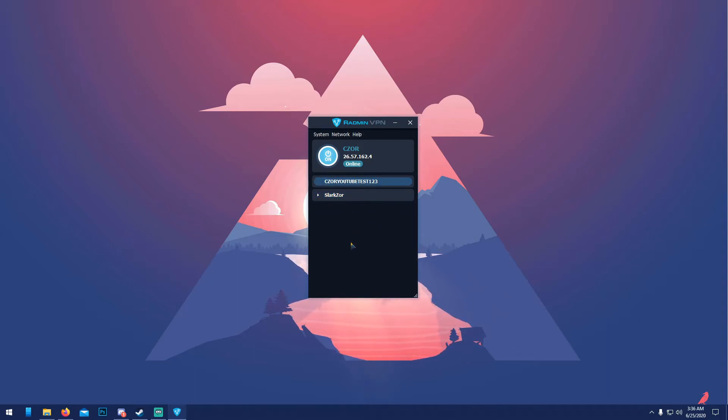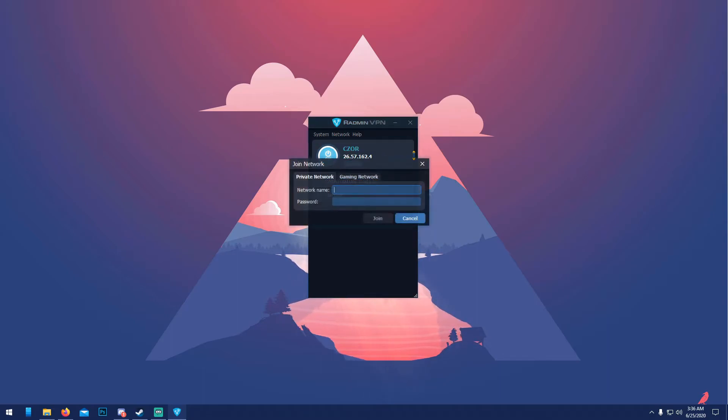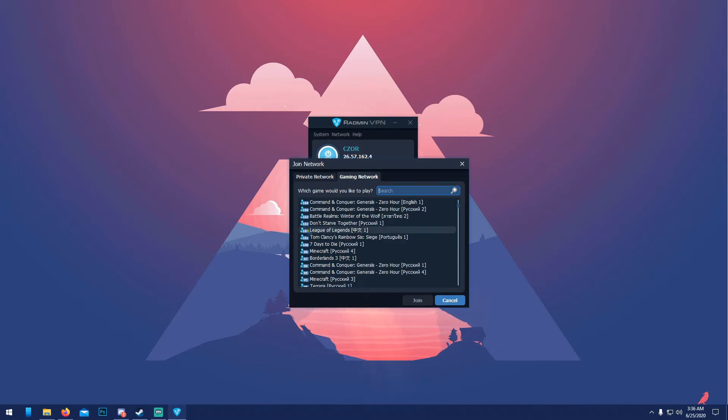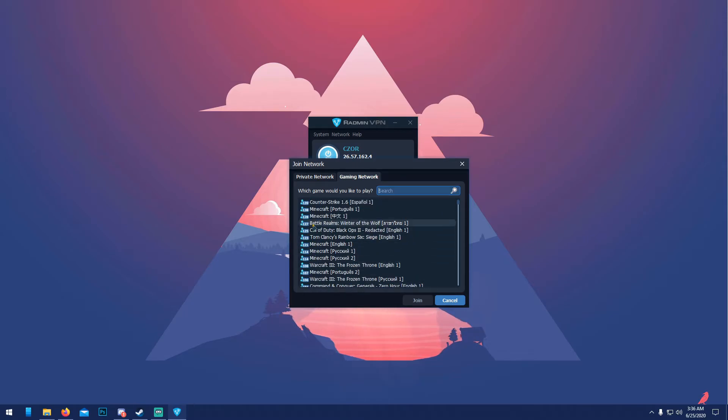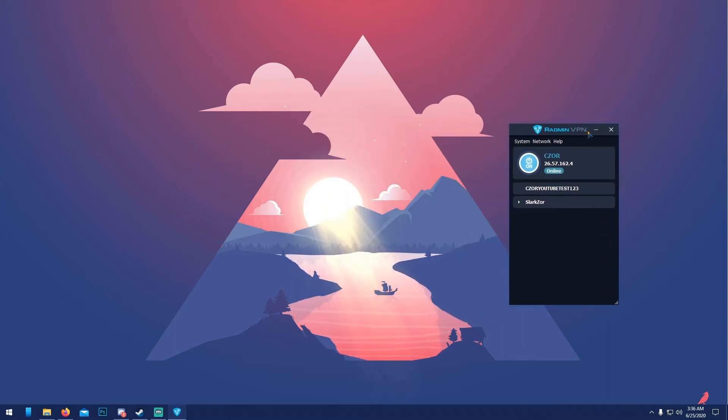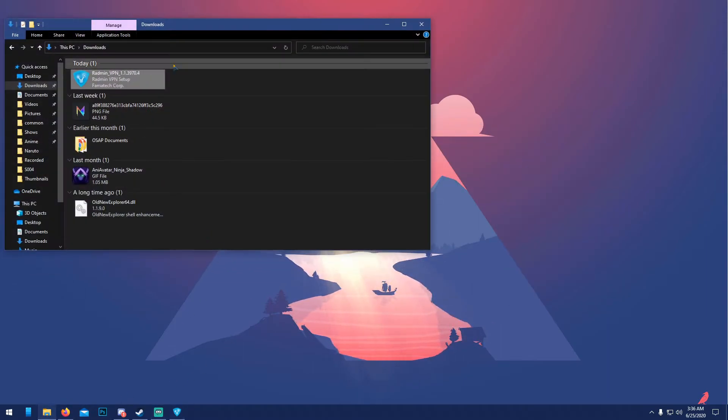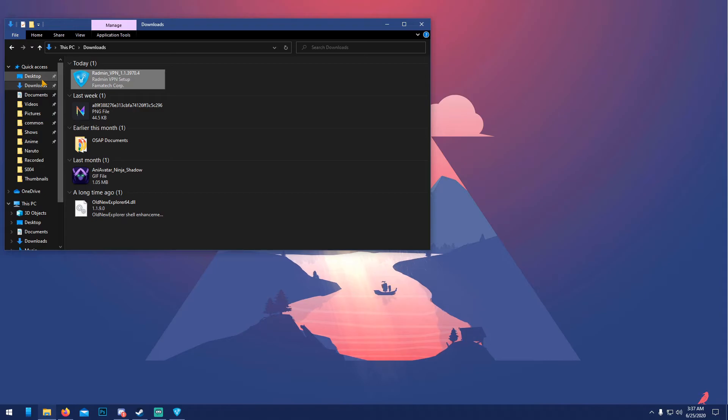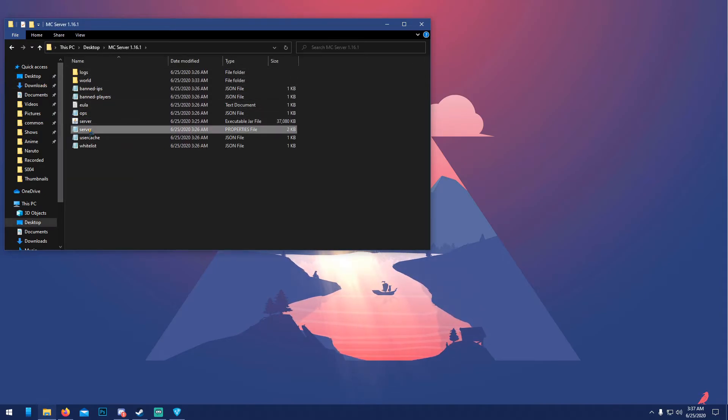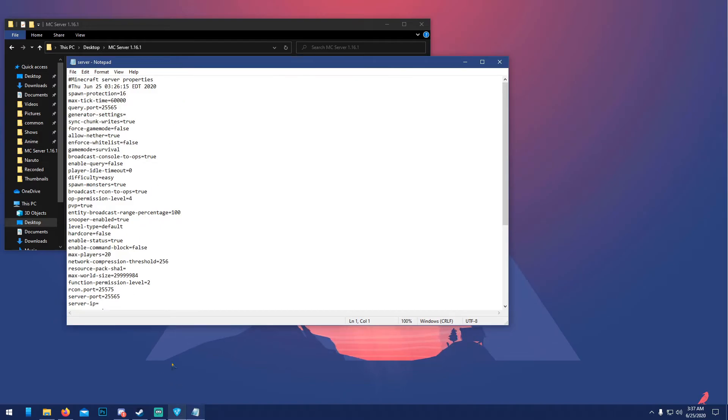A good thing about Radmin is that it doesn't have like a user cap, I don't think, because if you go to 'Join existing network' and 'Gaming networks', you'll see some people have over a hundred people. But once that's done, you can minimize this, let's reopen our server.